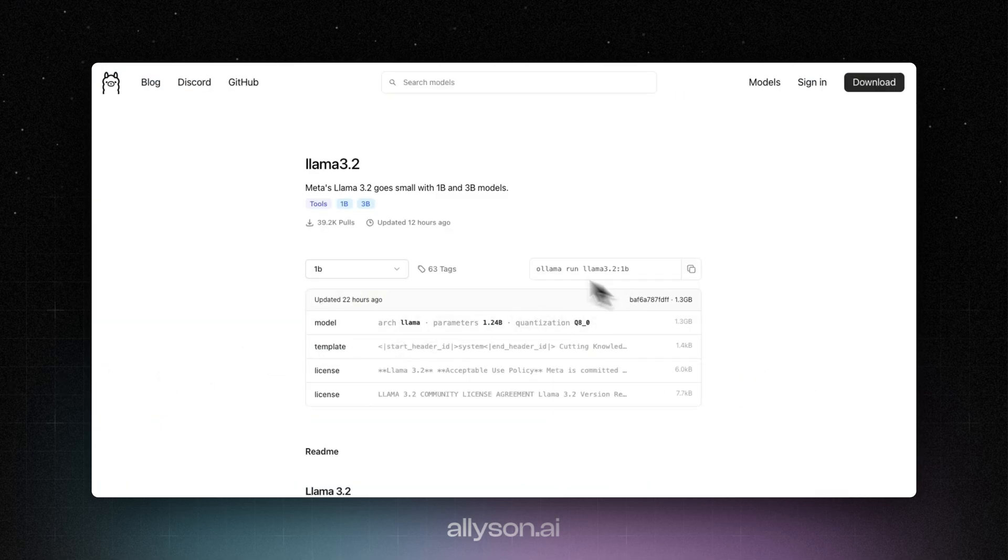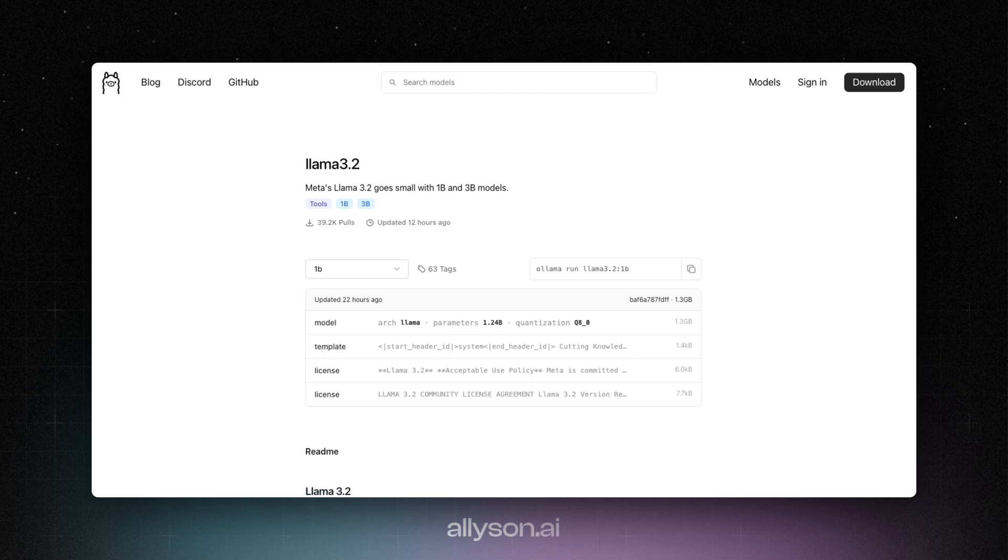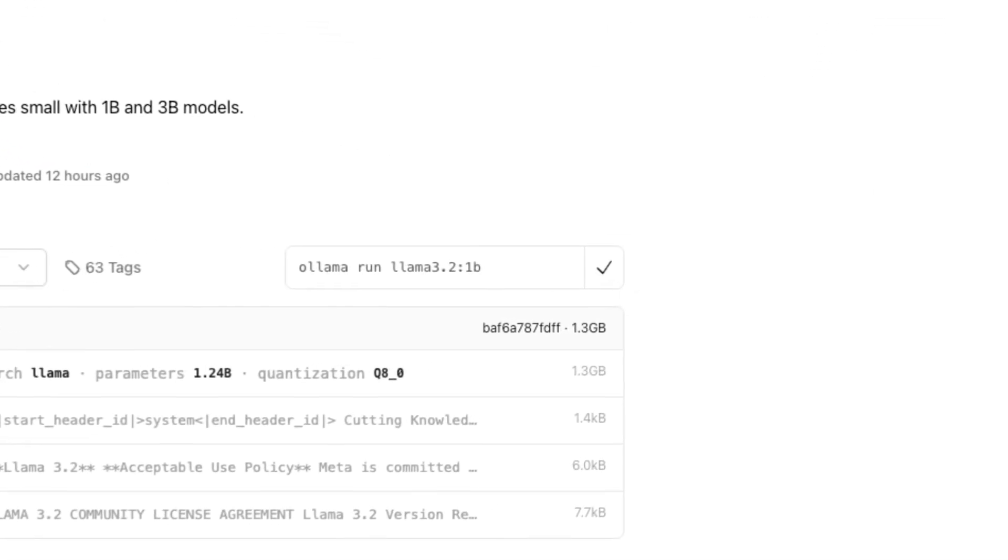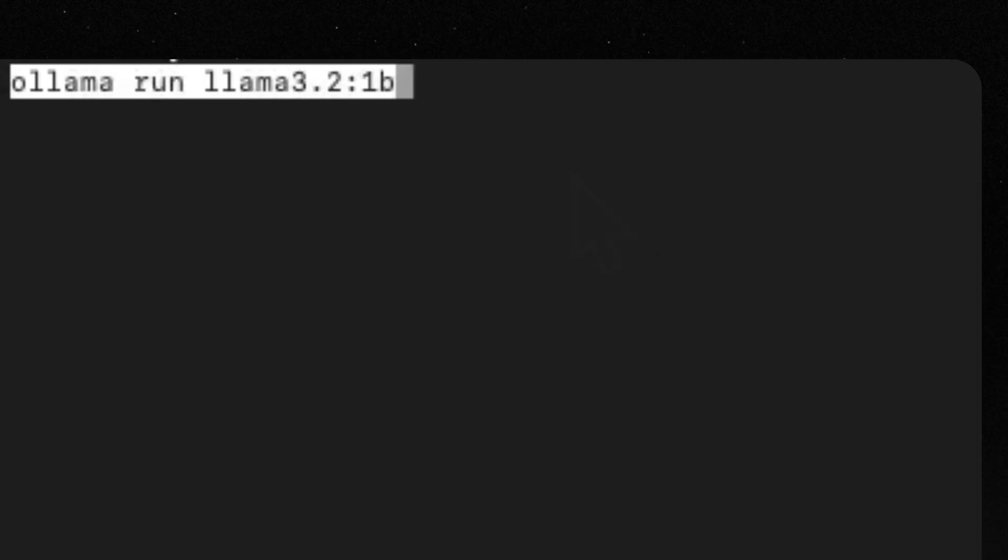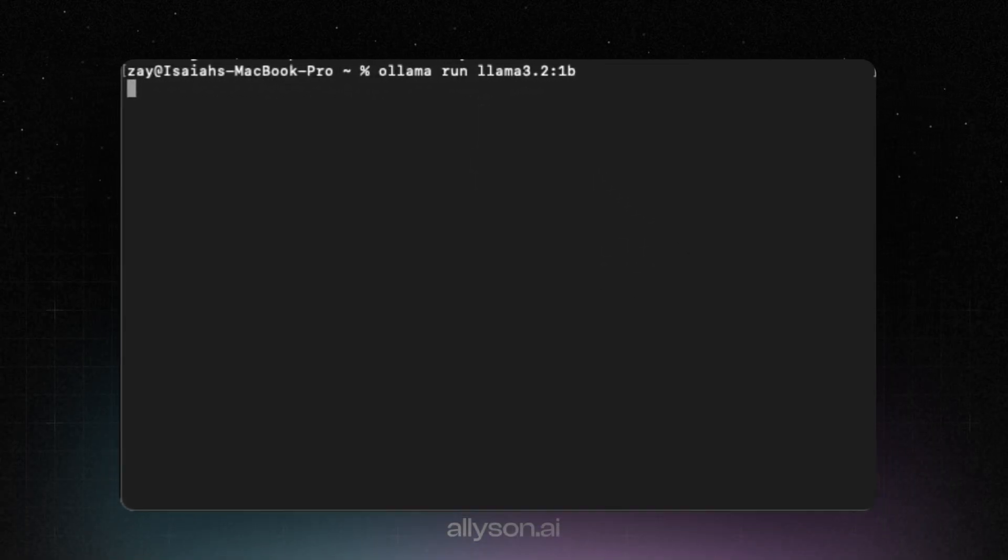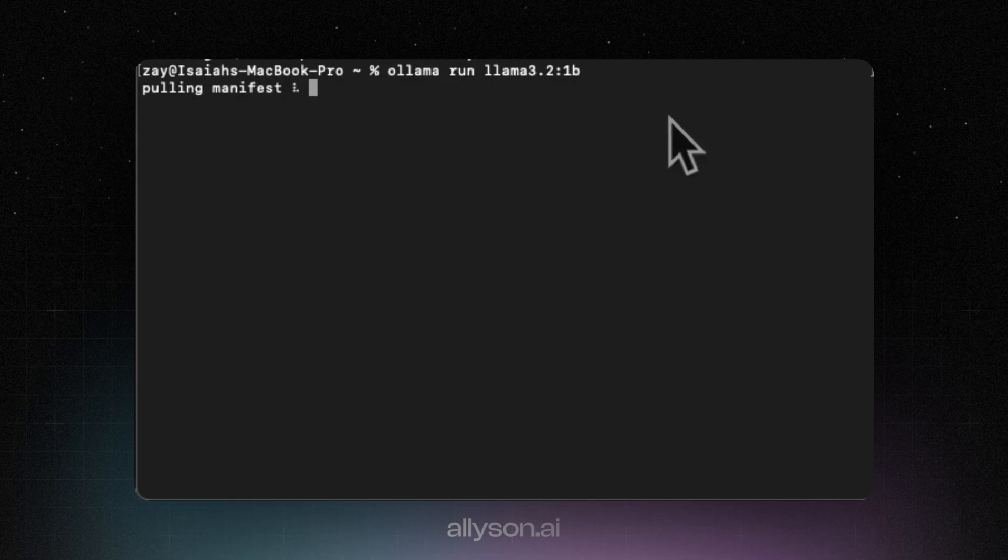Alright, so we're going to use Llama to install this. So if you don't have Llama installed, just install Llama on your computer. And we're going to go into the terminal and we're going to run this command. So we're just going to run this command, and it'll start downloading the model.